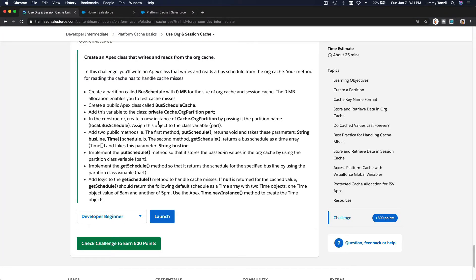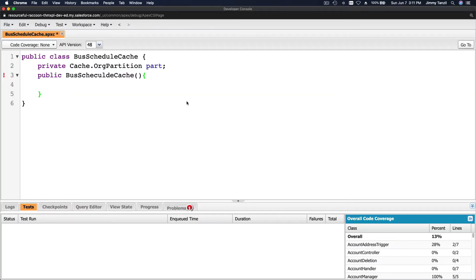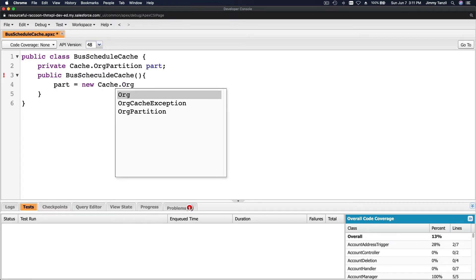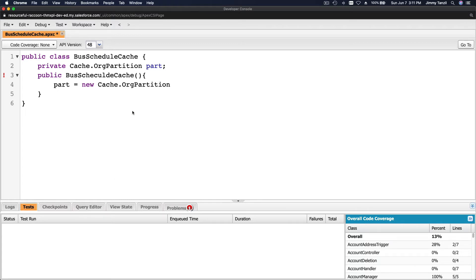In the constructor we create a new instance of Cache.OrgPartition by passing it the partition name 'local.bus_schedule' and assign it to the class variable 'part'. So inside the constructor: part = new Cache.OrgPartition('local.bus_schedule'). Let's save that.